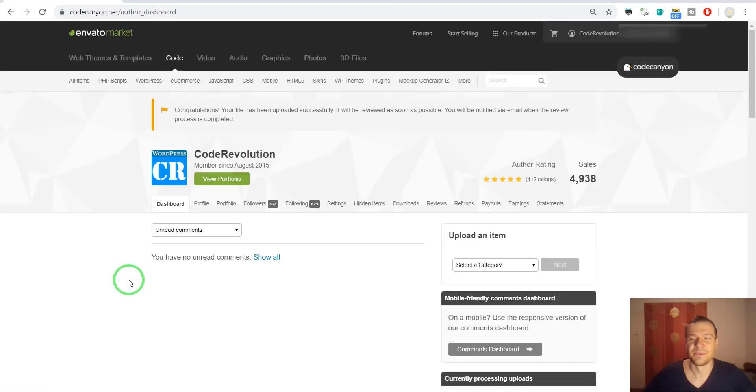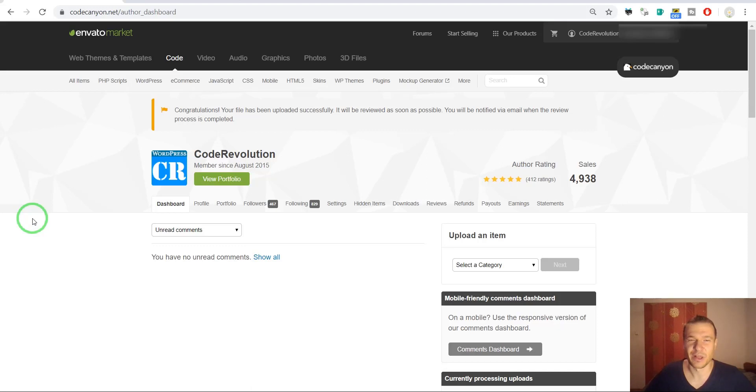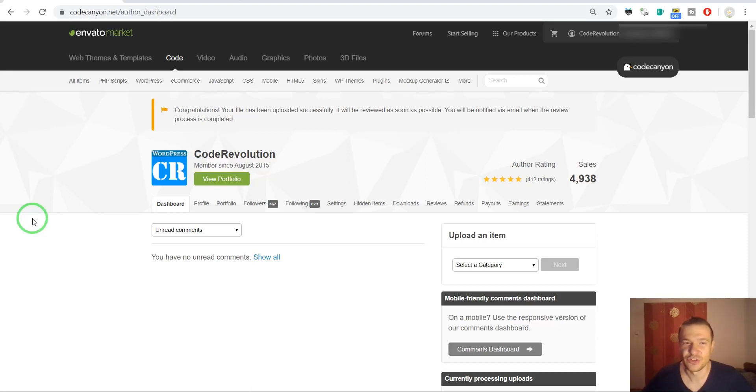And done. We uploaded our WordPress plugin after only a single error, which is unfortunate. Okay, so this is all for this video.